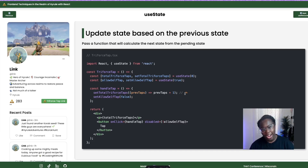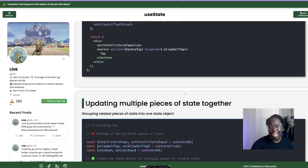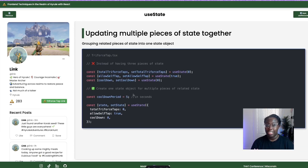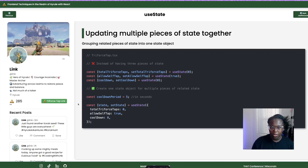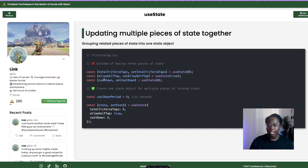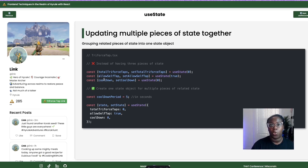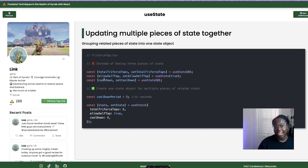What happens if we want the next state to be calculated based on the previous state? We can pass the setter function a function that accepts the pending state and calculates the new state based on it — super handy when performing multiple state updates in one event. What if we want to open up the functionality so they can Triforce tap more than once, but with a cooldown period to prevent spamming? We increment the counter and the button becomes available again after five seconds. To handle this without creating three separate state variables, we can group these related pieces of state inside of an object so they're all updated at the same time — causing one re-render versus three independent re-renders.